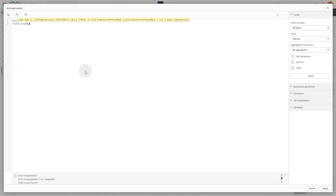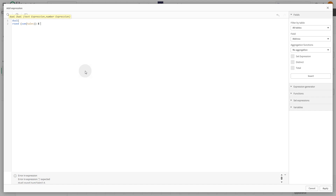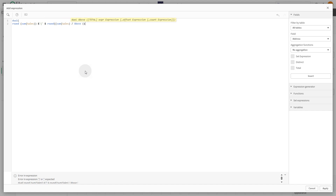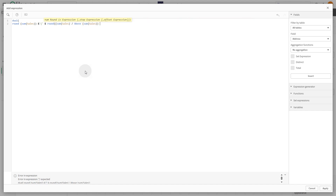Let's break it down. The Dual function allows us to display the formatted text while still keeping the correct numerical value for sorting and calculations. The Round function rounds values for a cleaner display. The Above function fetches the previous month's sales.